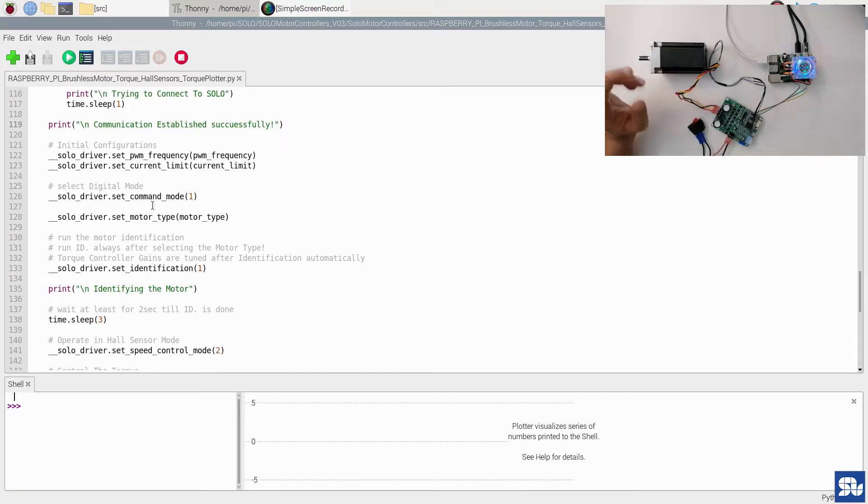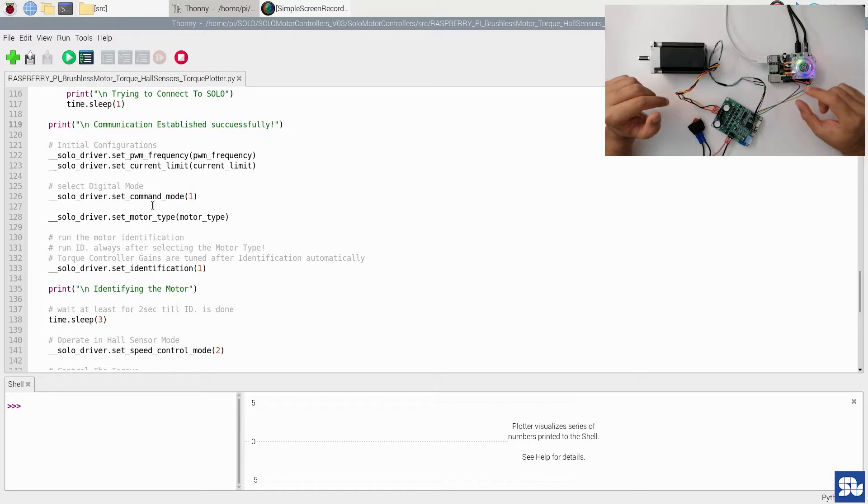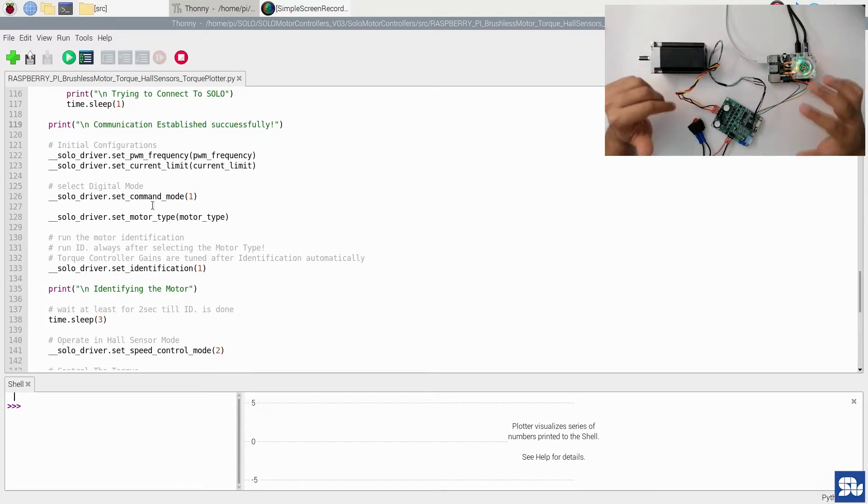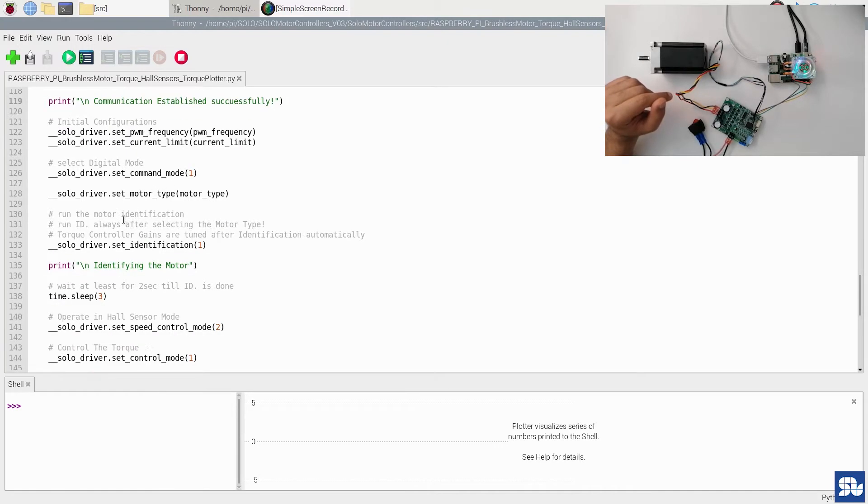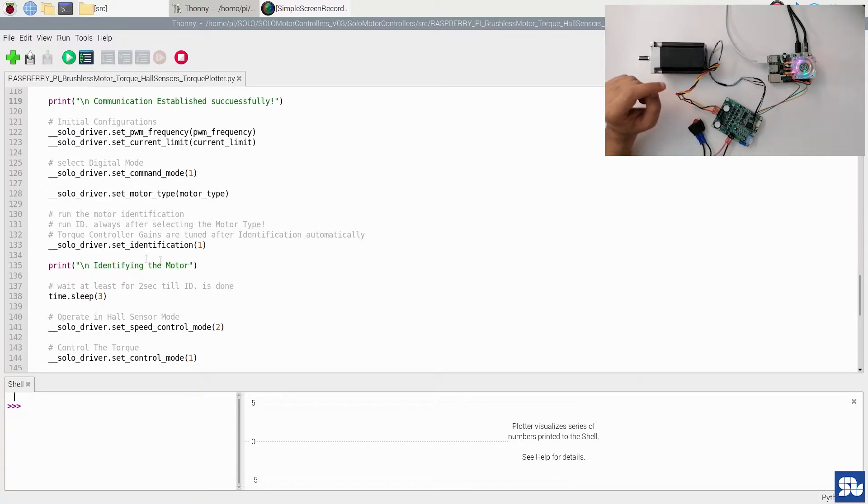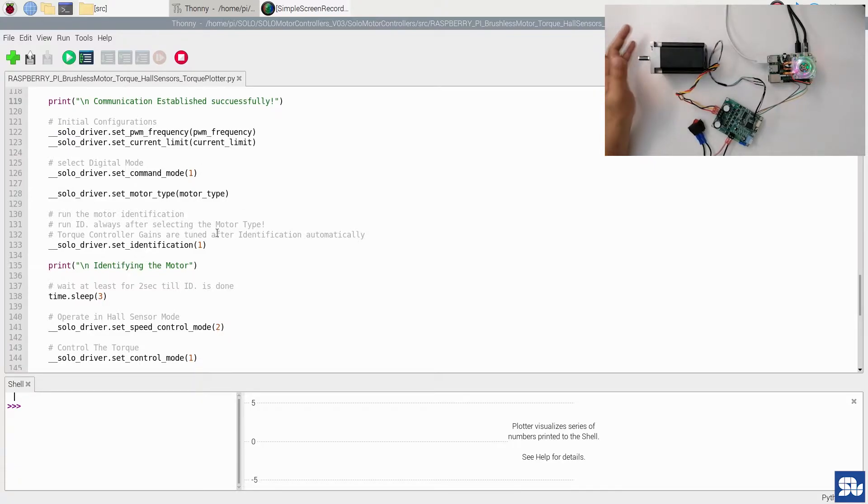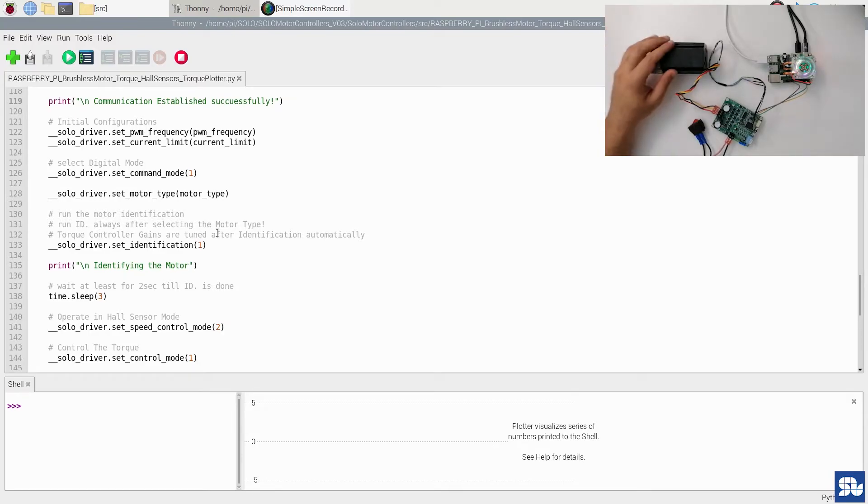Since we are sending all the commands through the UART line, we want Solo to operate in digital mode. We are not operating in analog mode, so we ask Solo to go to digital mode. We select the motor type, and after selection of the motor type, you can identify the motor. So once you run identification, you're going to see a little vibration on the shaft of the motor.